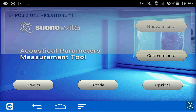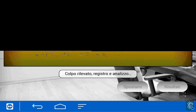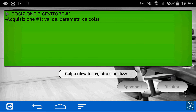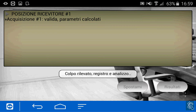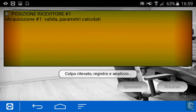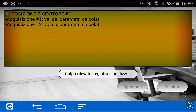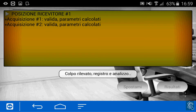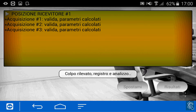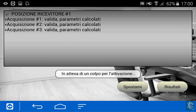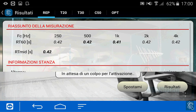So let's start a new session and make some impulses. We wait for the green indicator, and then we go to the results.